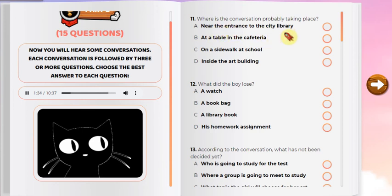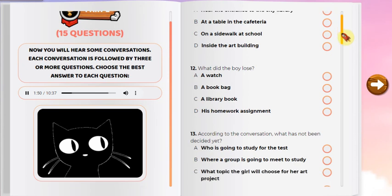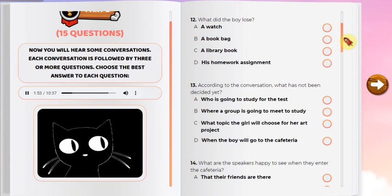Number 11: Where is the conversation probably taking place? Number 12: What did the boy lose? Number 13: According to the conversation, what has not been decided yet?